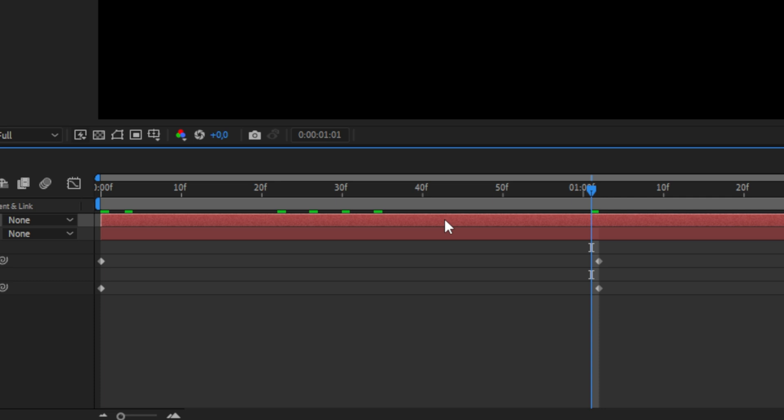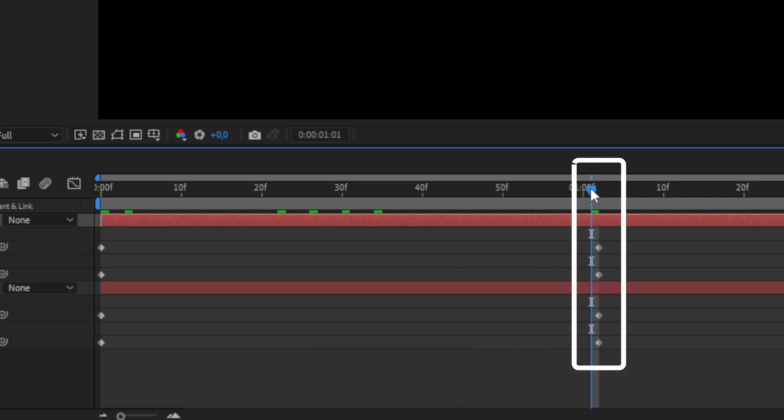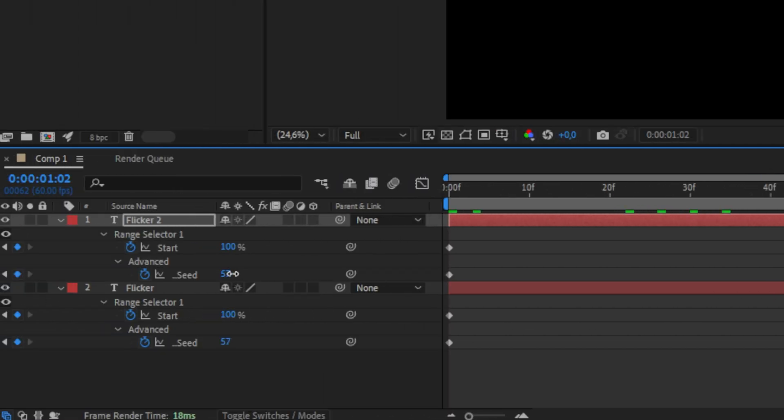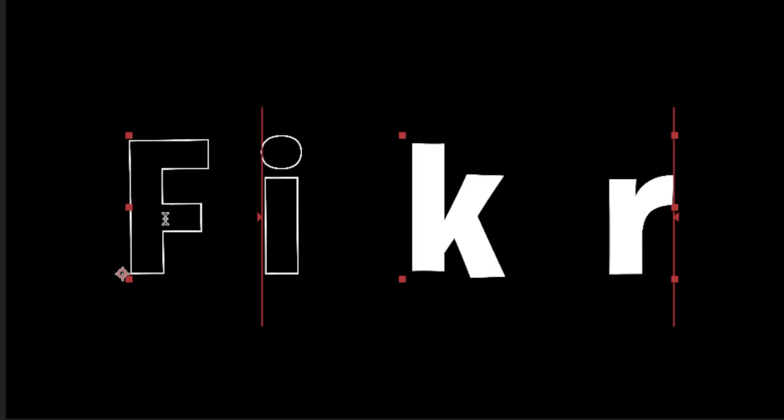Now select the top layer with the stroke on it and then press U to see the keyframes. Now align the player with the last keyframes then change the random seed value on the top layer. We can now see that we have characters with stroke with the flick animation.